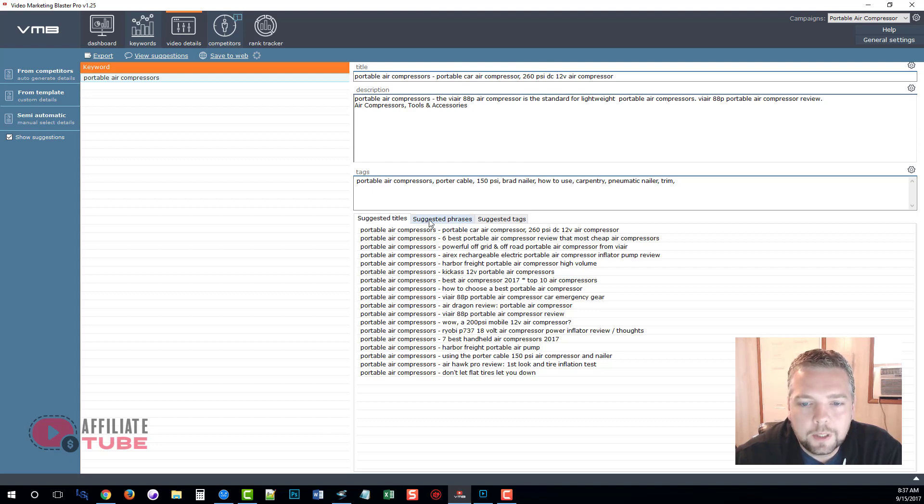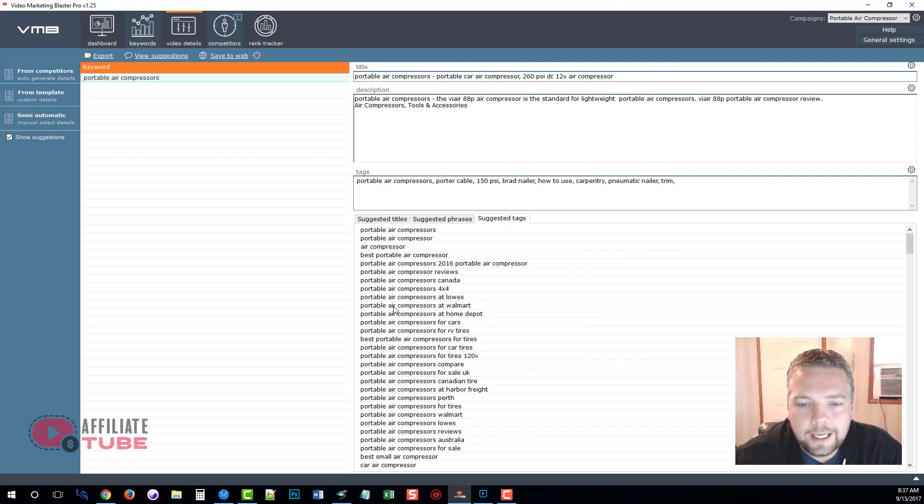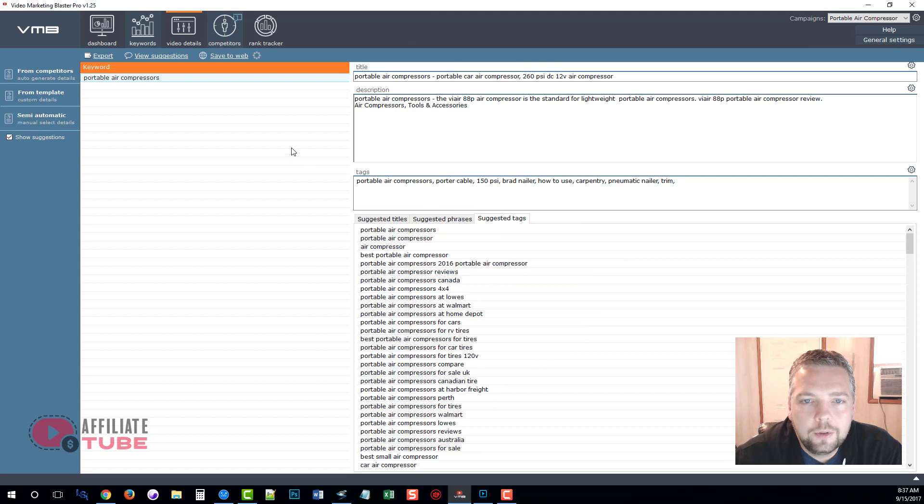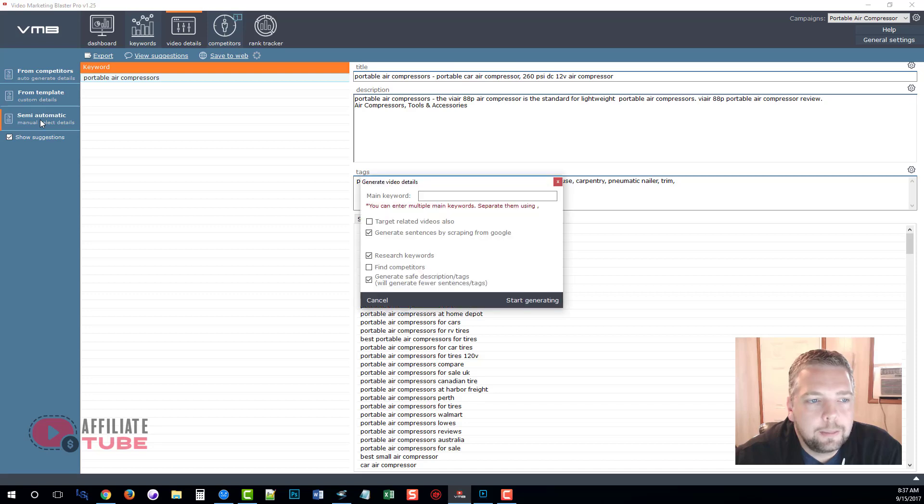Now we can change these if we want to by simply double-clicking on any of these pre-selected titles that it's given for us, as well as suggested phrases and tags. We can change any of these by double-clicking and it'll add them to the information here that we upload for our YouTube videos.